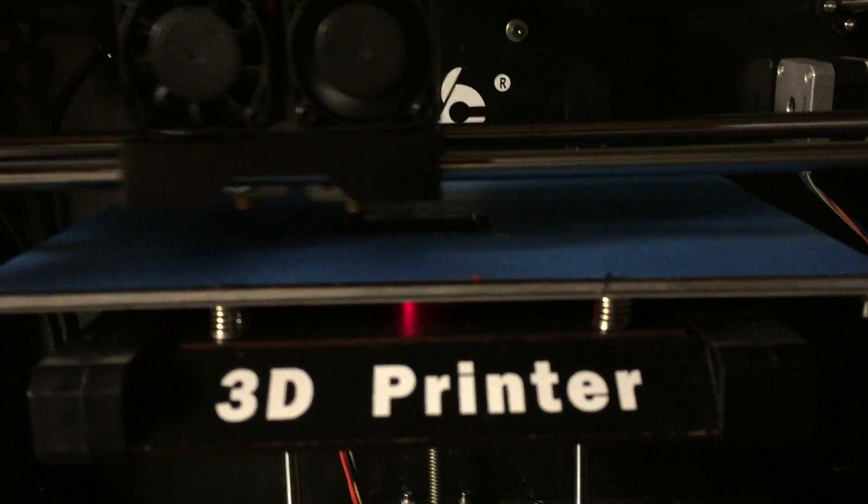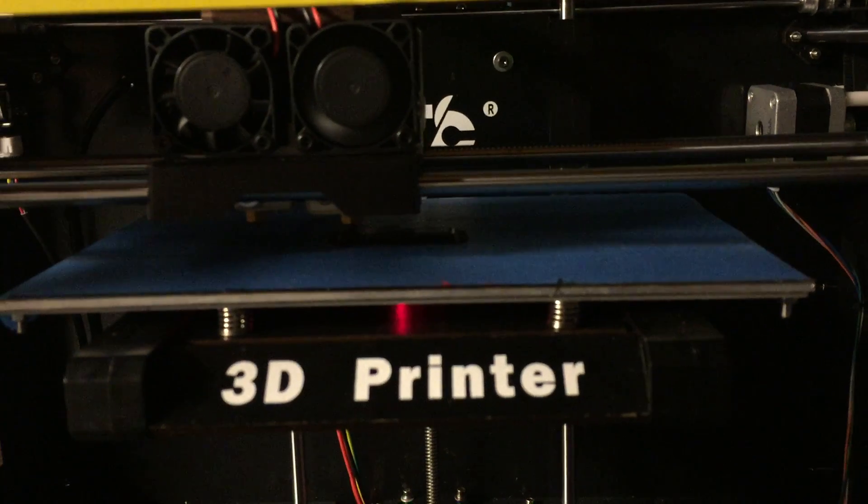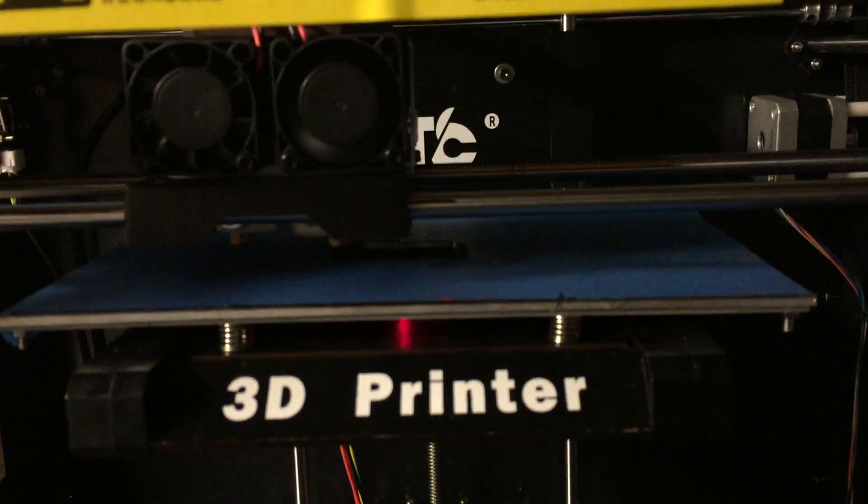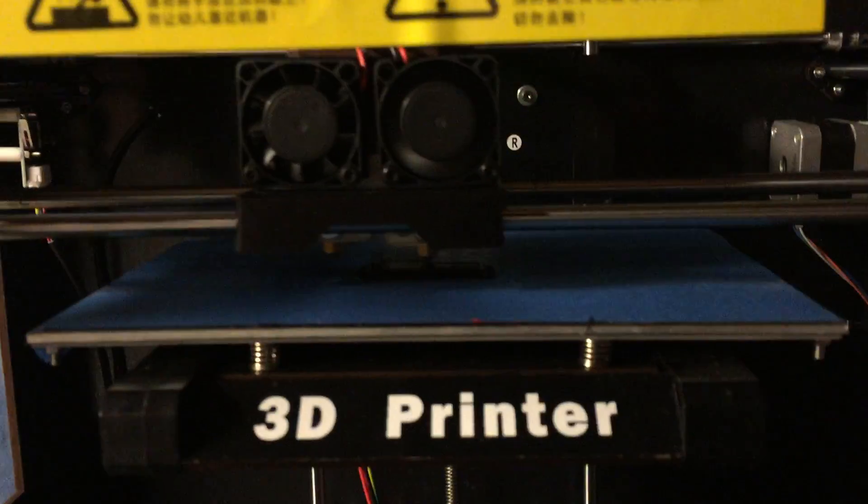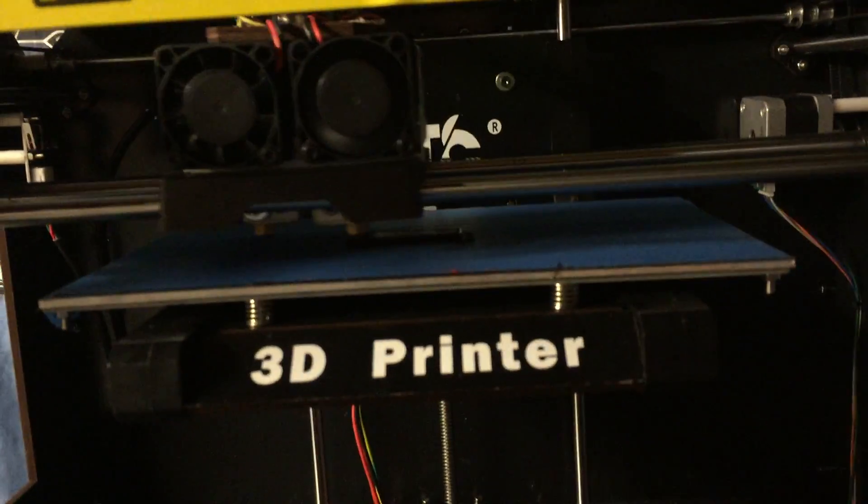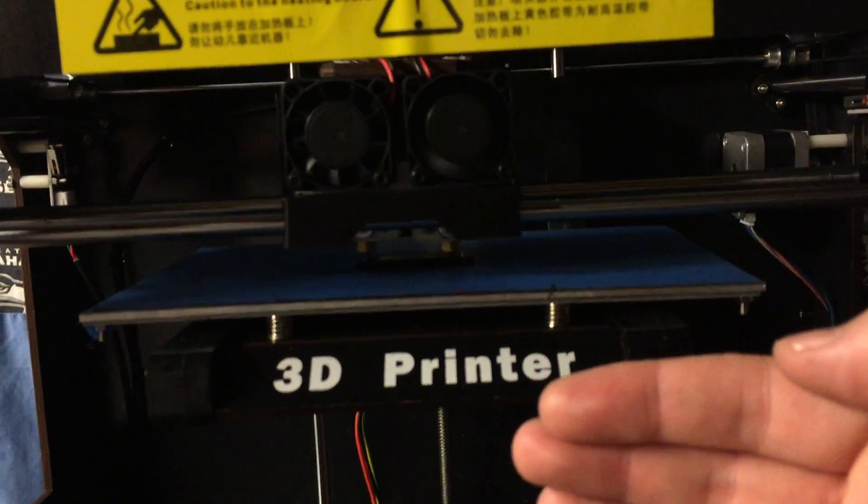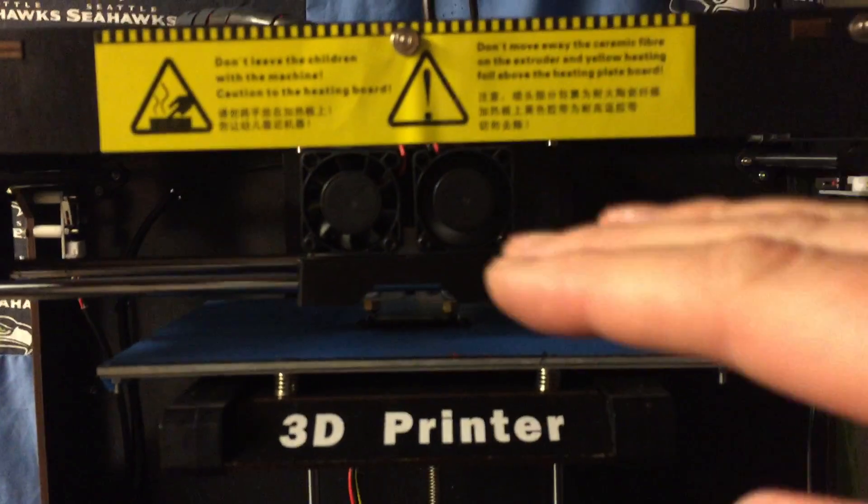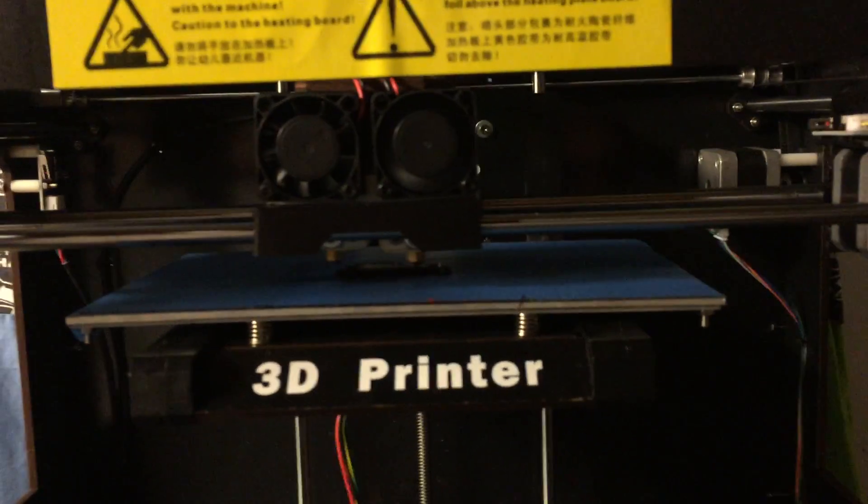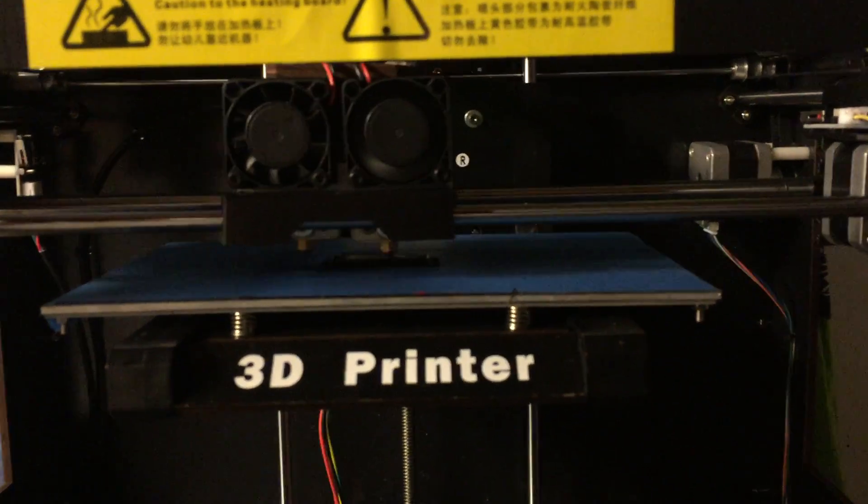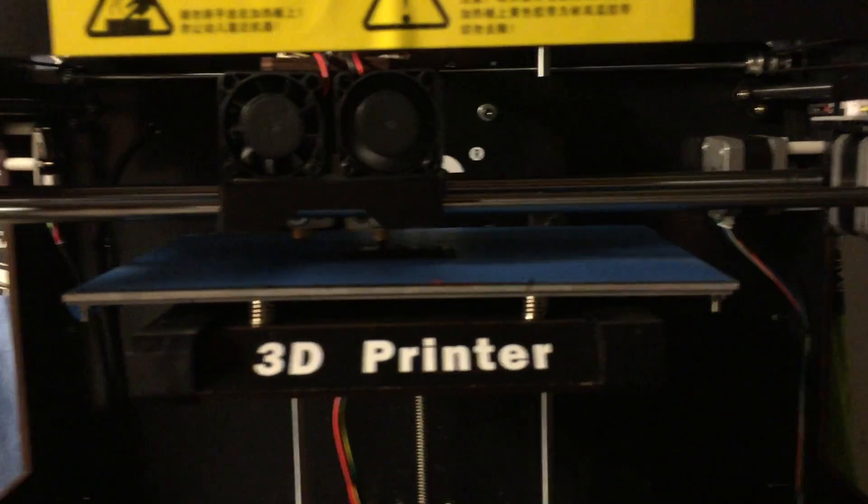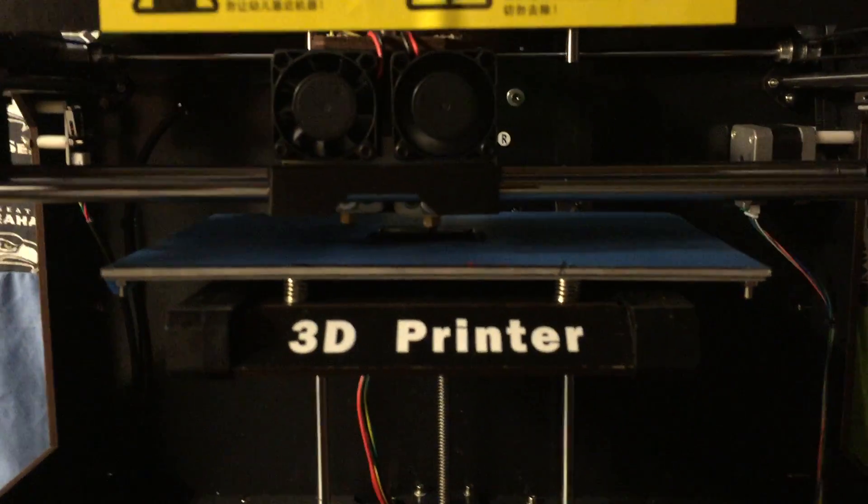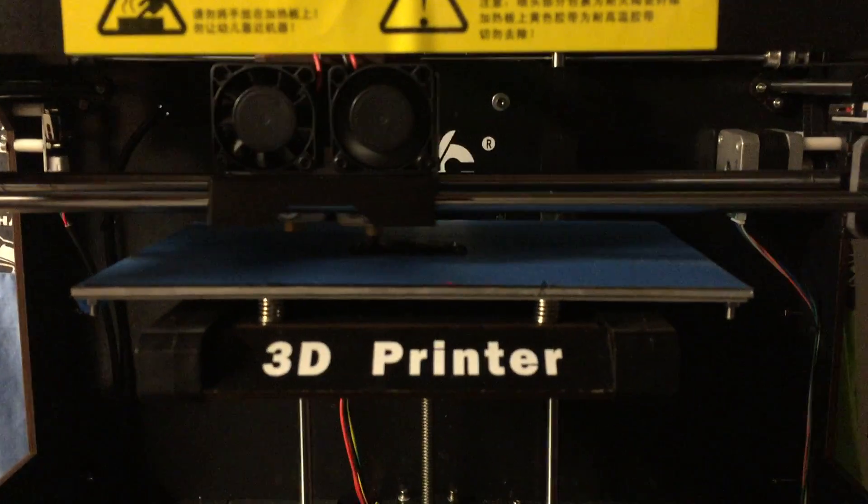This print area compared to my Up Mini is double as far lengthwise and then almost double widthwise too, and as far as height I don't even know. It's so much better because there's so many things I wanted to print that I couldn't do because my print area was just too small.